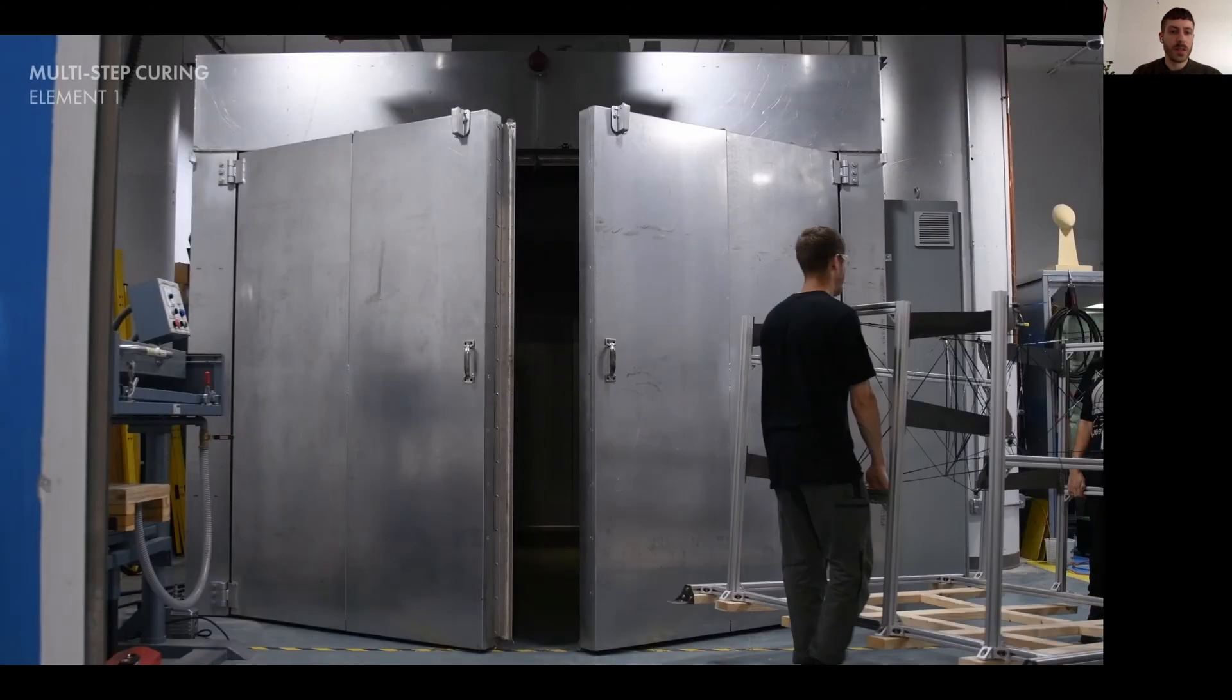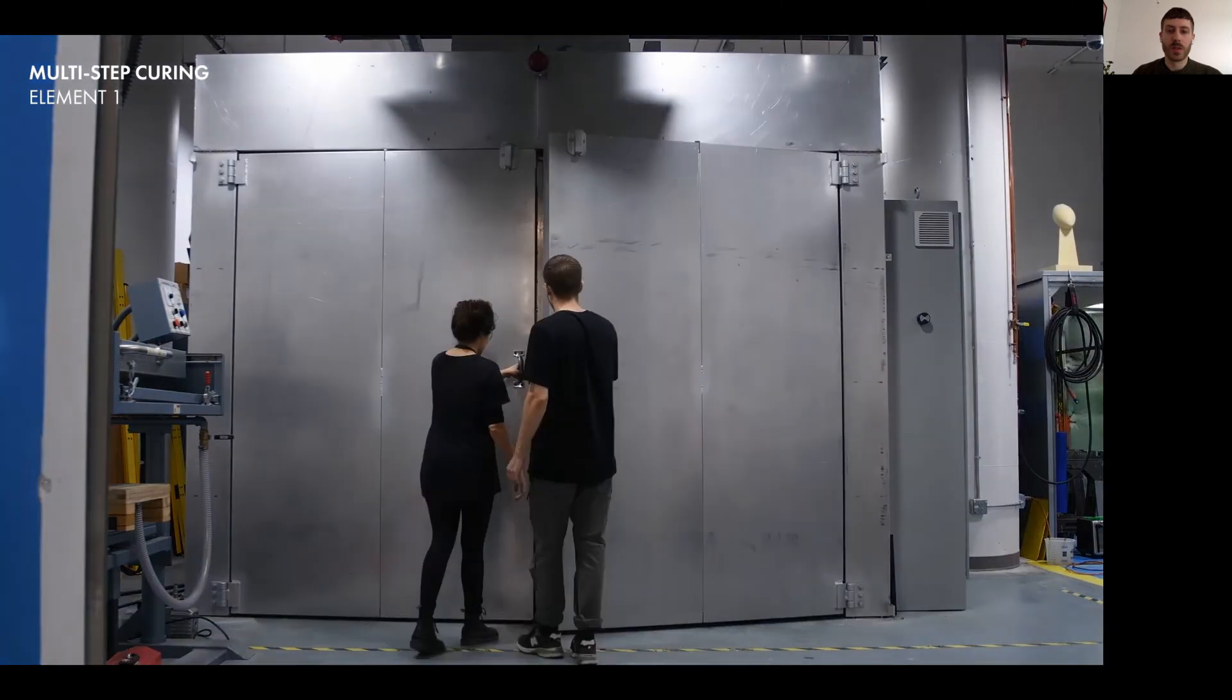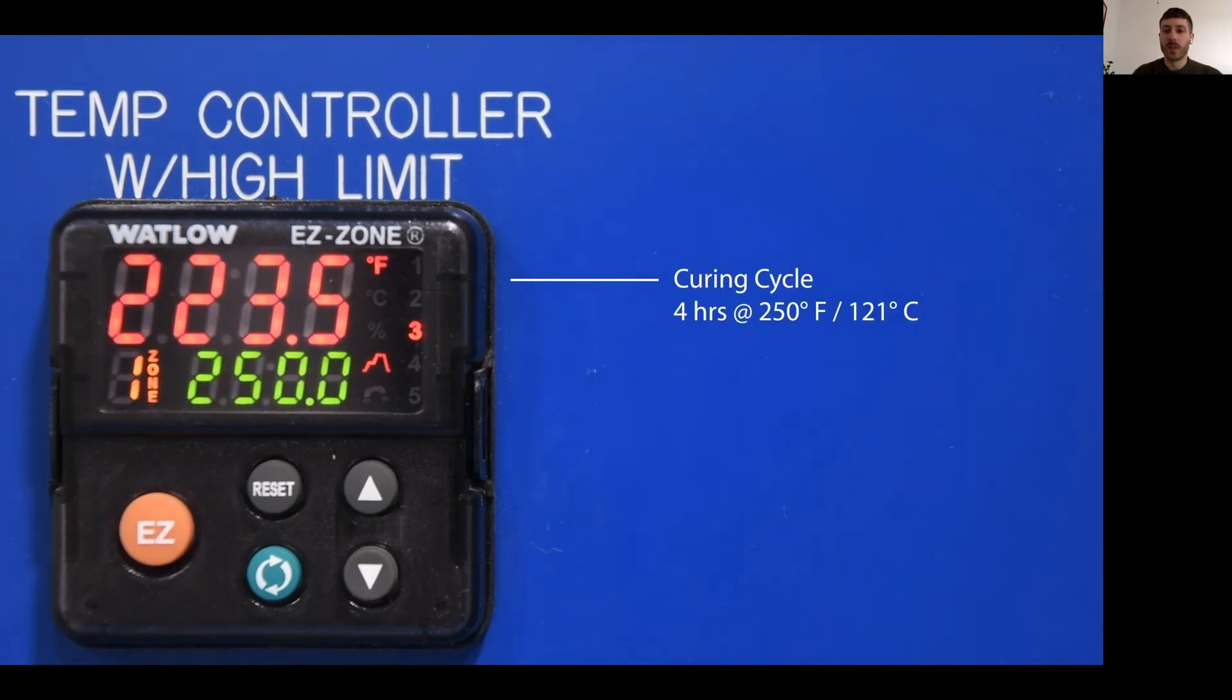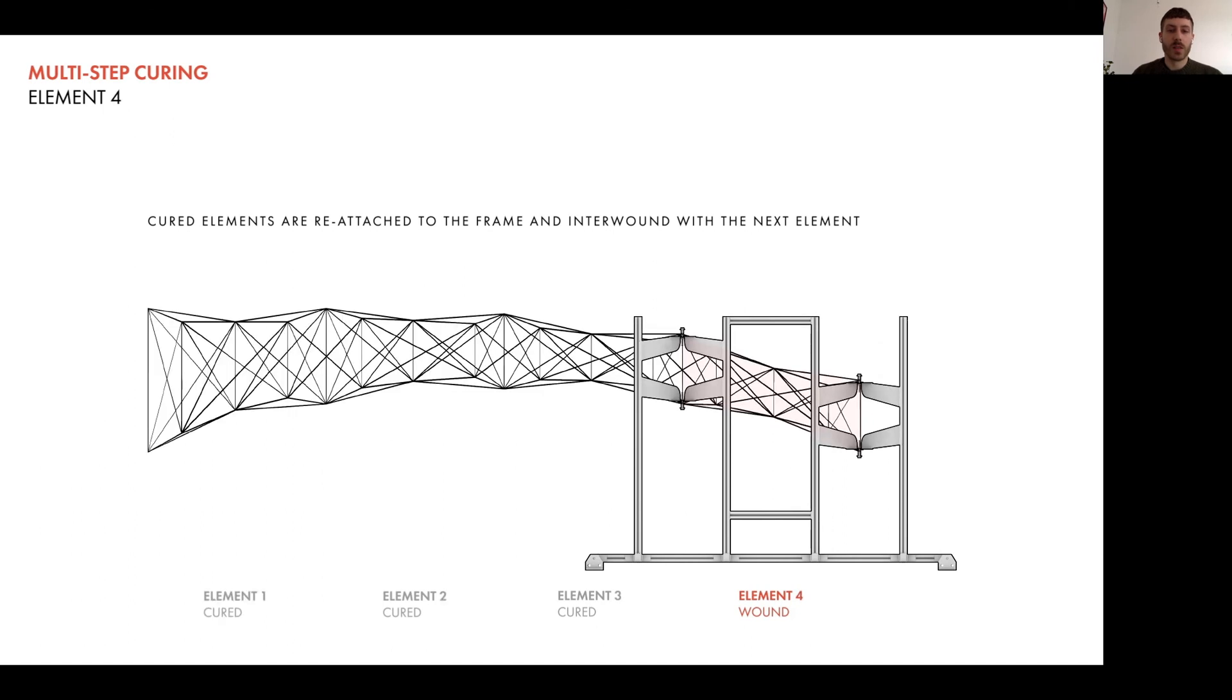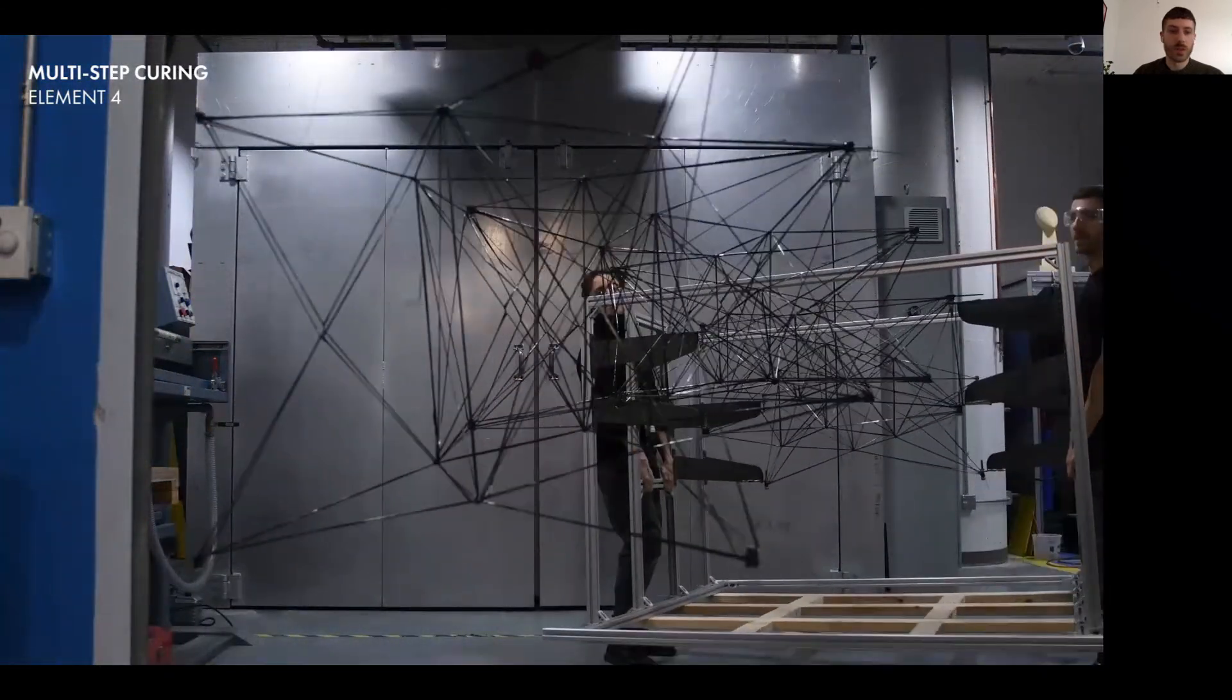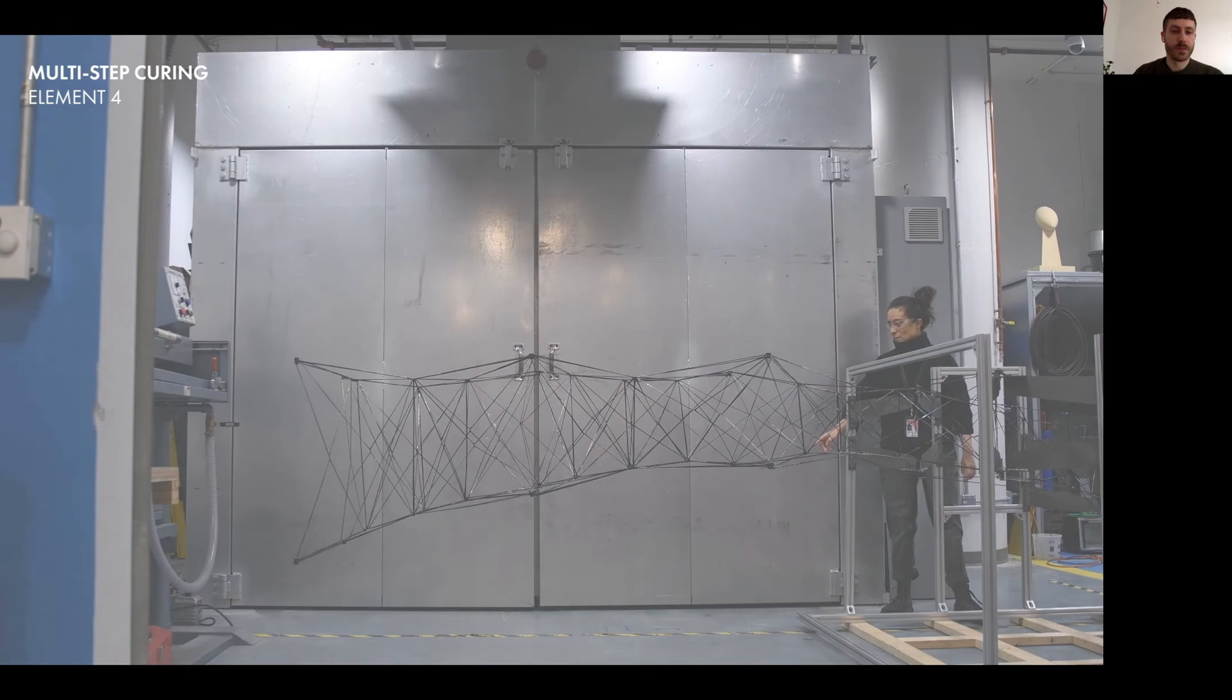So as you can see here, after the first part of the structure was wound, it was cured in the oven. And once fully cured, it was taken out of the frame, the frame reconfigured for the next element, and the previous element reattached outside of the frame, sharing anchor points with the next element. This allowed us to build a structure much larger than the frame with this multi-stage curing process. And being so light, it was able to just cantilever out of the frame without the need for any supports.